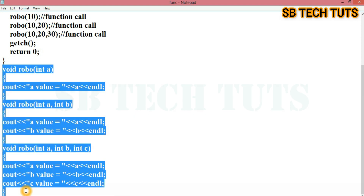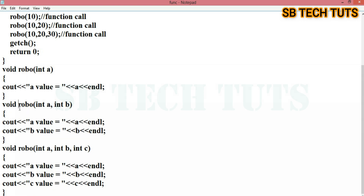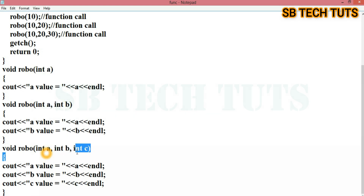This function overloading has the same function names but different signatures — one argument, two arguments, three arguments. So we have implemented this.